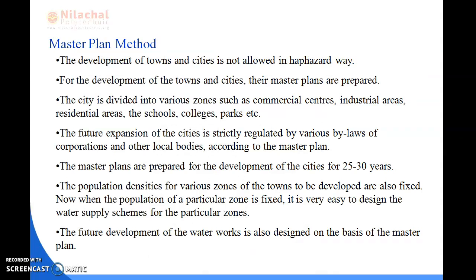The last method is the master plan method. The development of towns and cities is not allowed in a haphazard way; master plans are prepared for their development. The city is divided into various zones such as commercial centers, industrial areas, residential areas, schools, colleges, and parks. Future expansion is strictly regulated by bylaws of corporations and local bodies. Master plans are prepared for 25 to 30 years, and population densities of various zones are fixed.